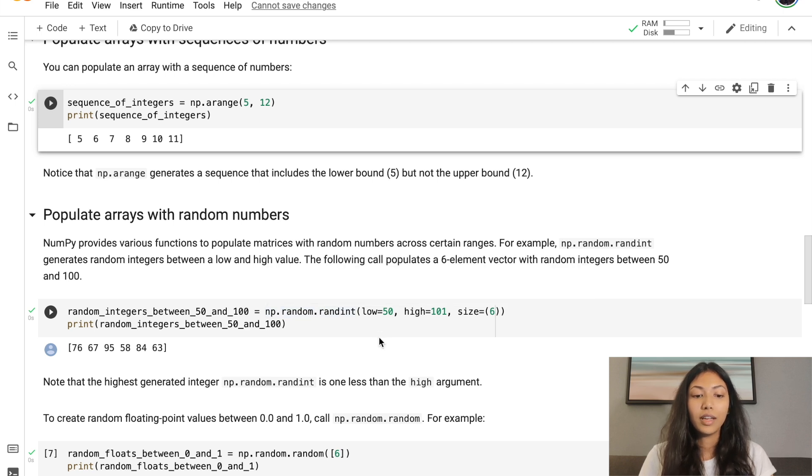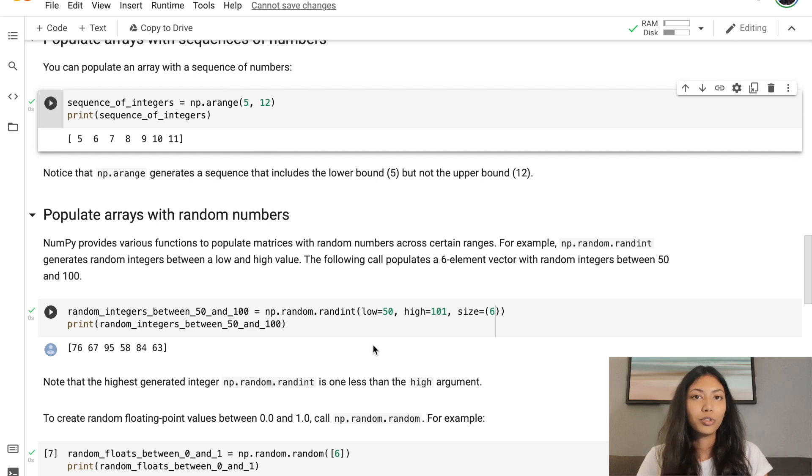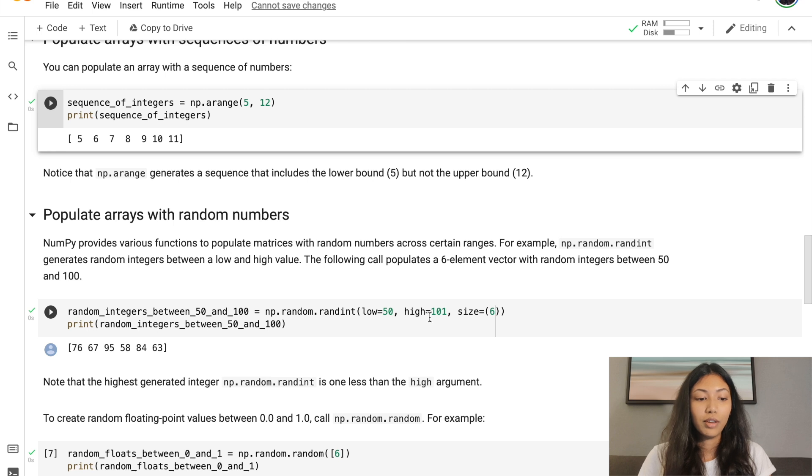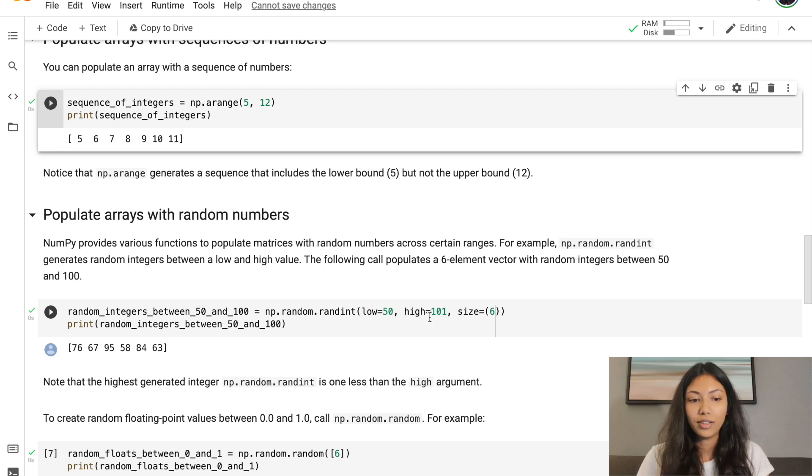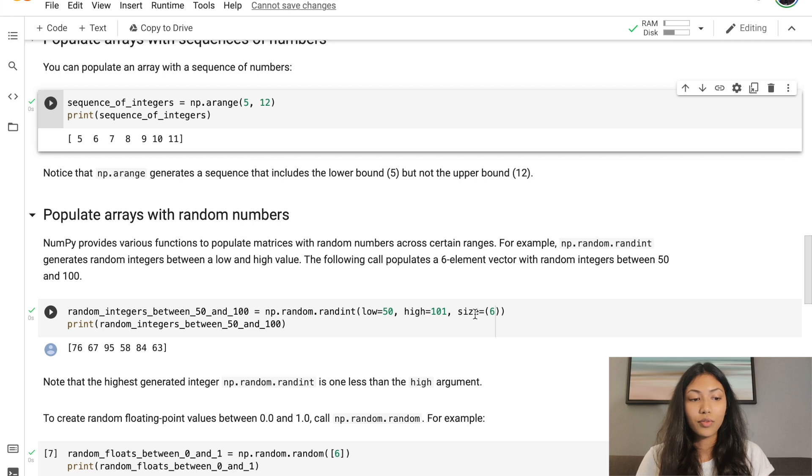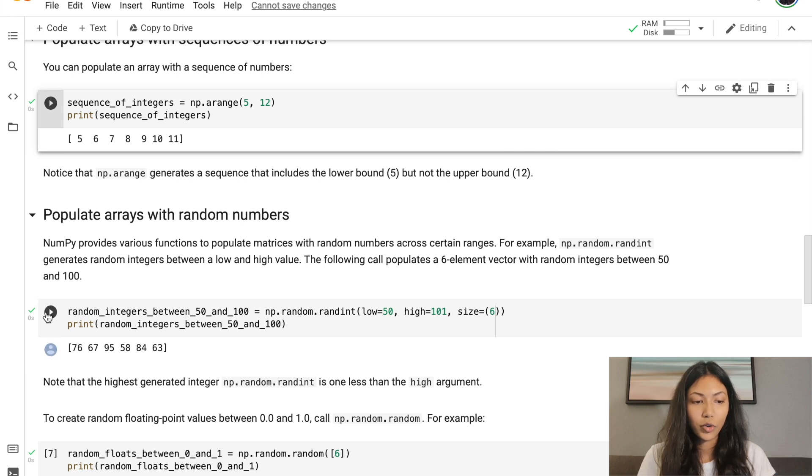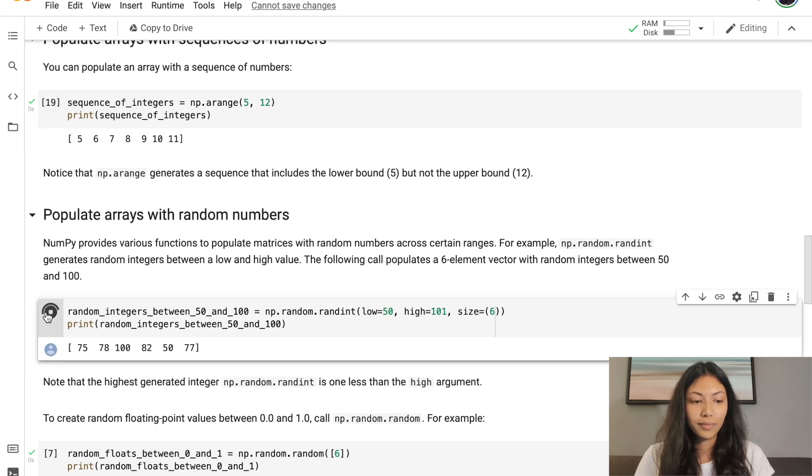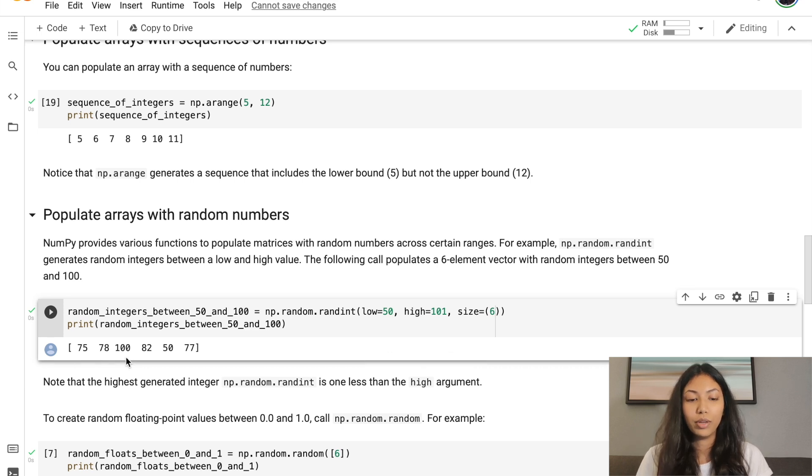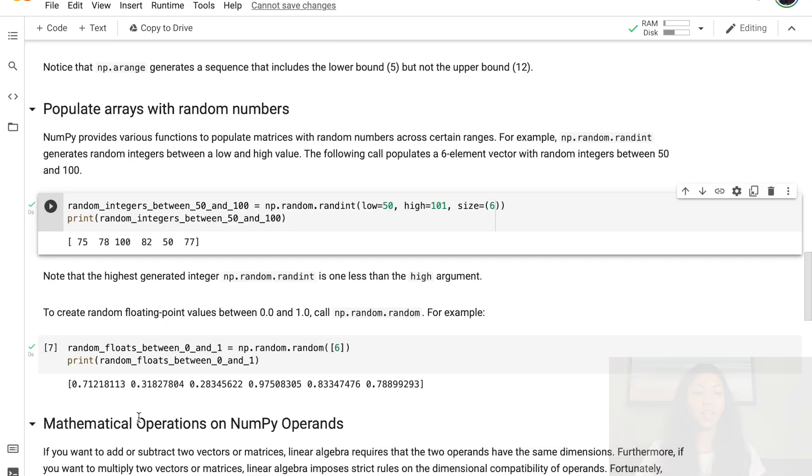Here, the input states what is our minimum value and maximum value. Since we want to include the number 100, we're putting our highest value as 101. Because if we do that, it will not include 101 in our random generation, but it will include 100. We're also giving the size of this vector, which is 6. Let's go ahead and run this. As you can see, it has generated 6 random integer values between 50 and 100, including the value 100.